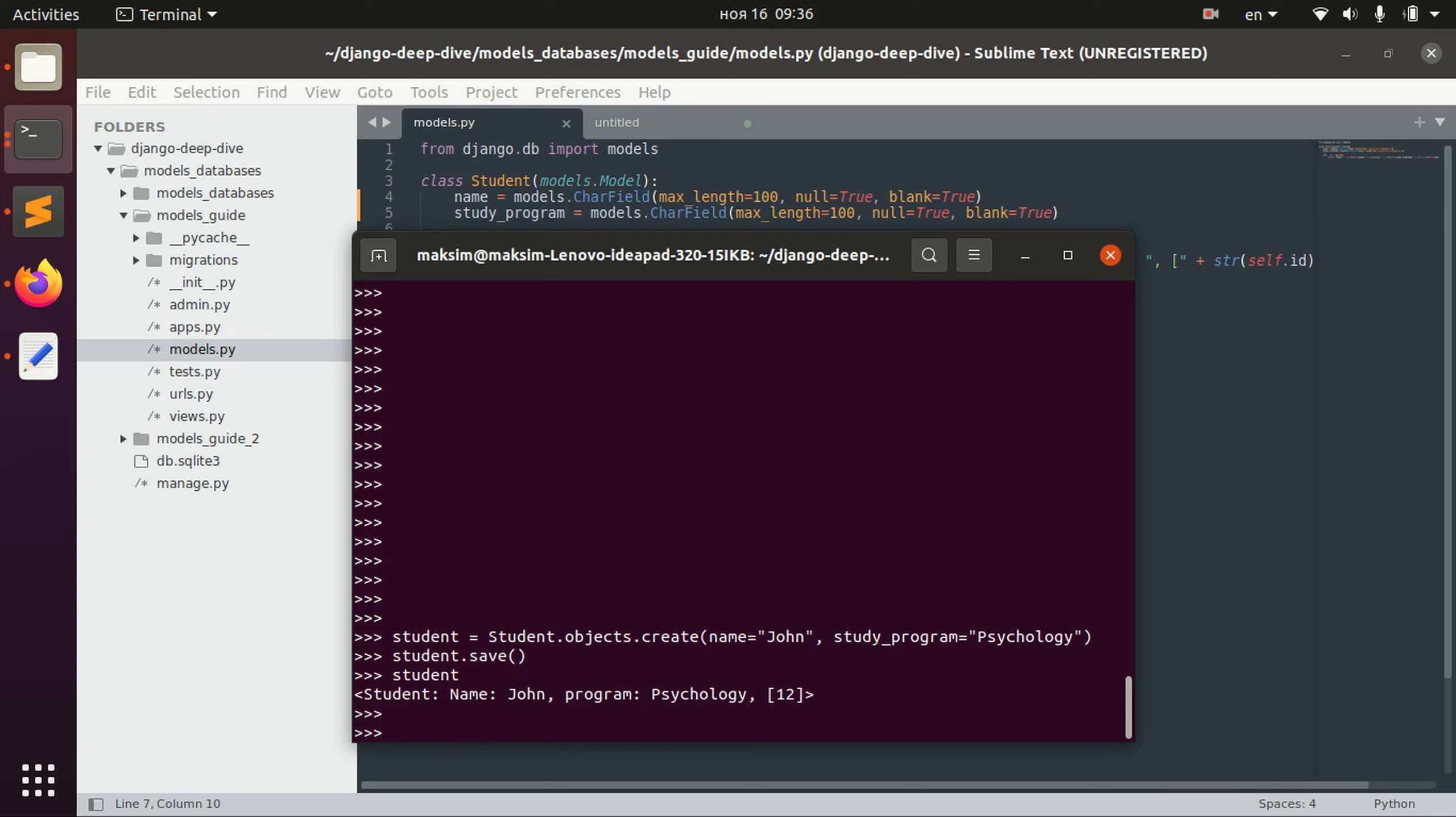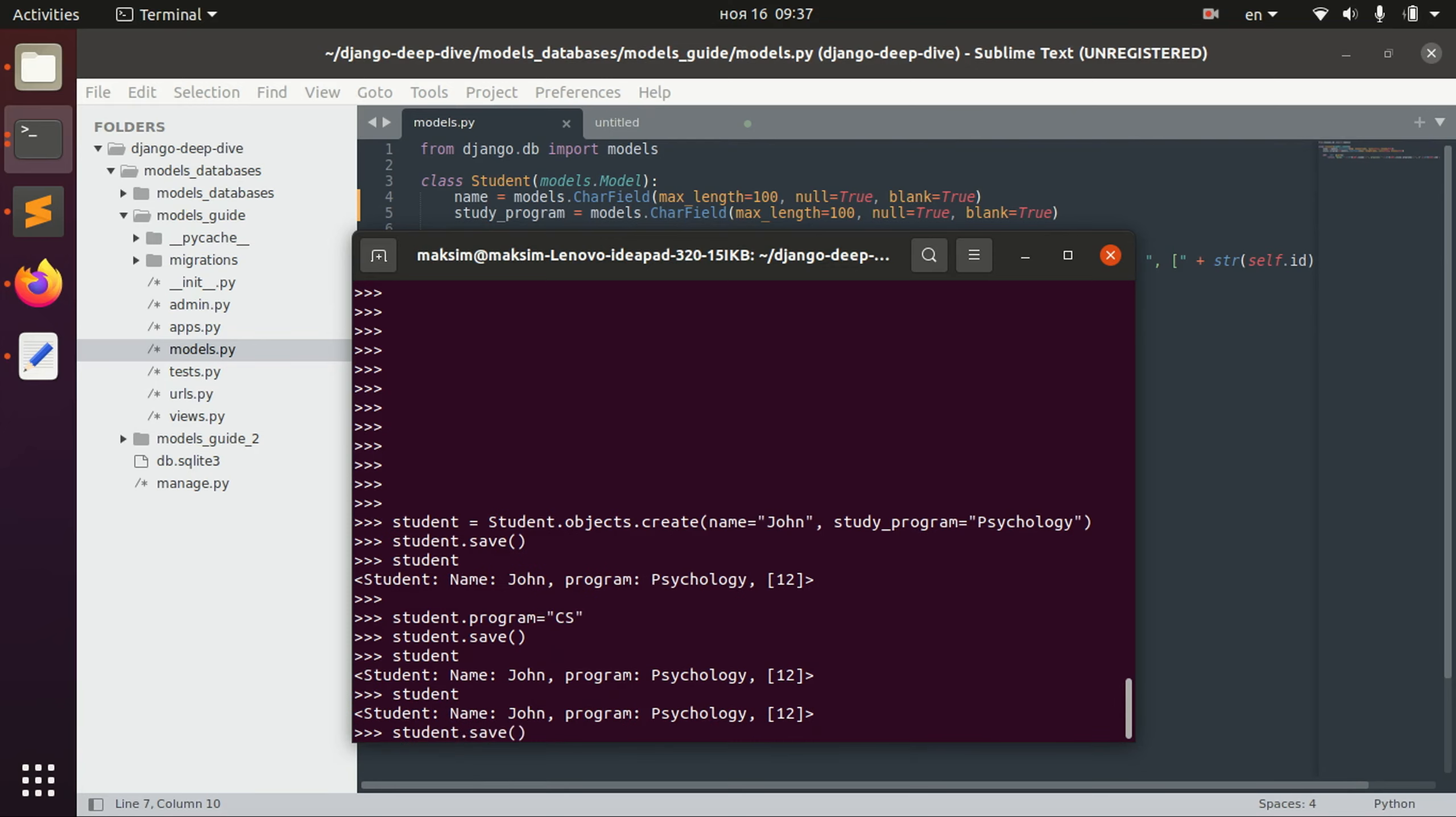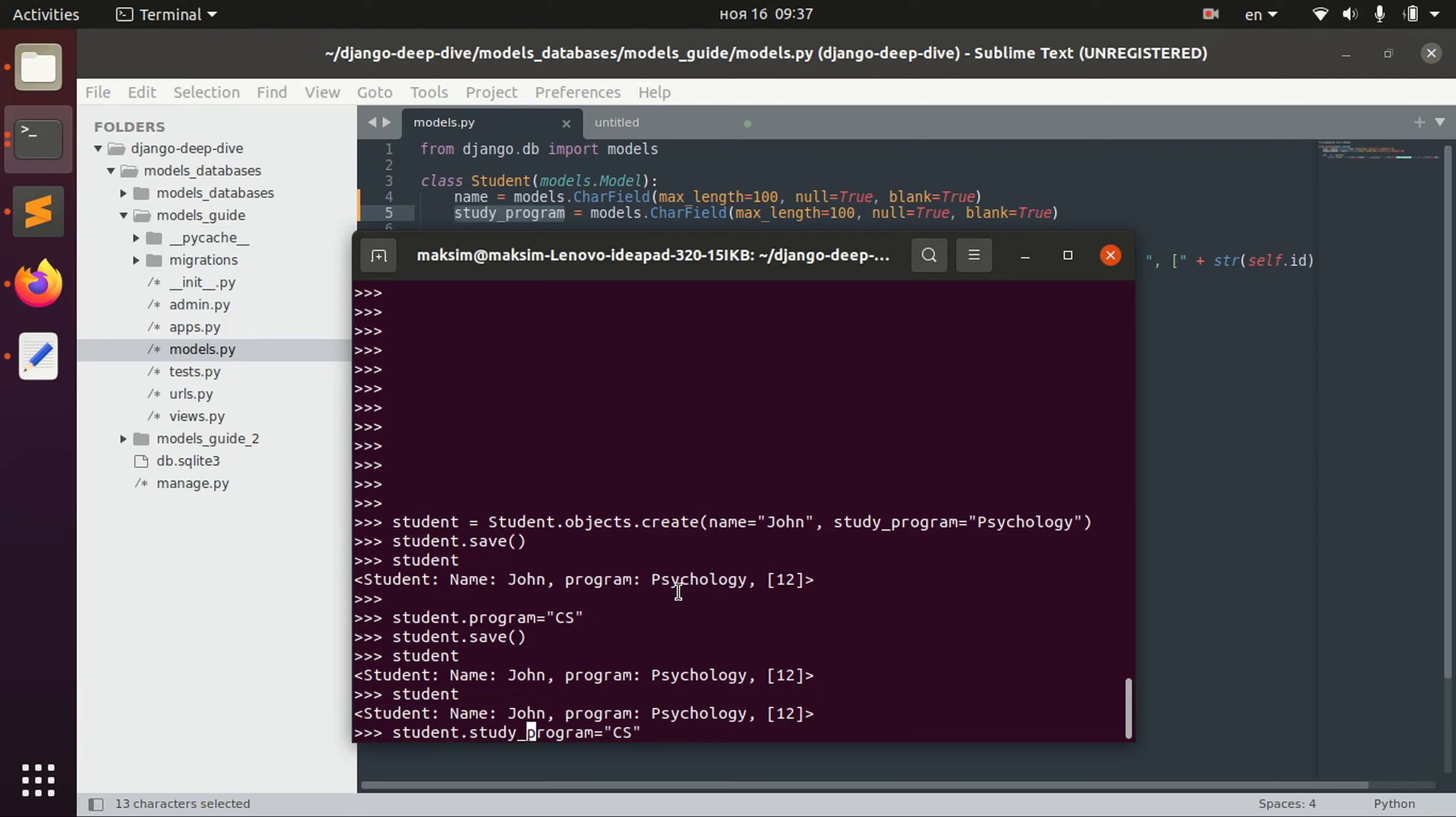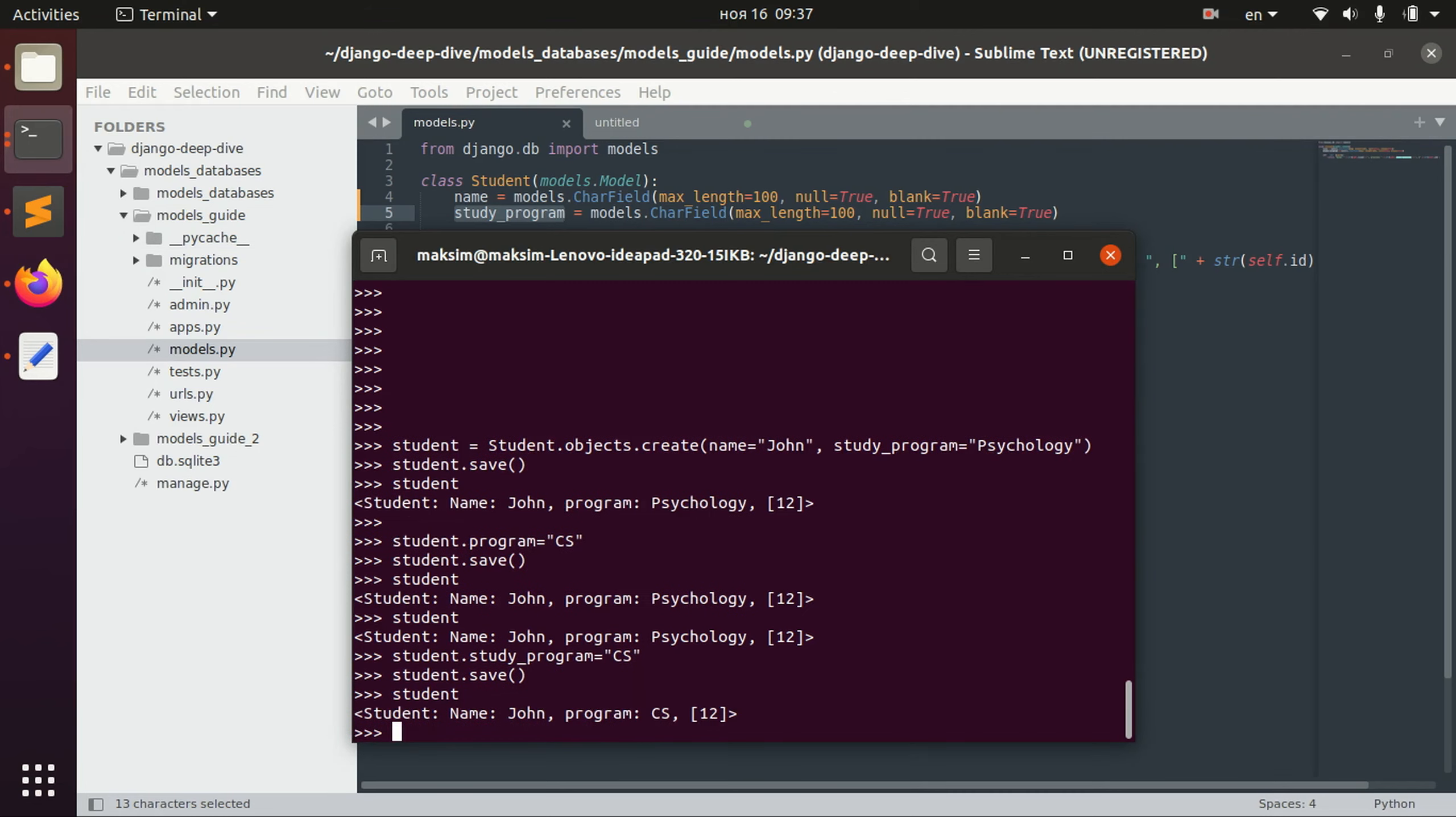Second thing that I wanted to show you is an update operation. For example, our student decided to change his program to computer science. So we call an object and we call this study program field and just change it like this. In the string representation I just wrote program for simplicity but actually the field is called study program. So I need to save, and now the program has changed.